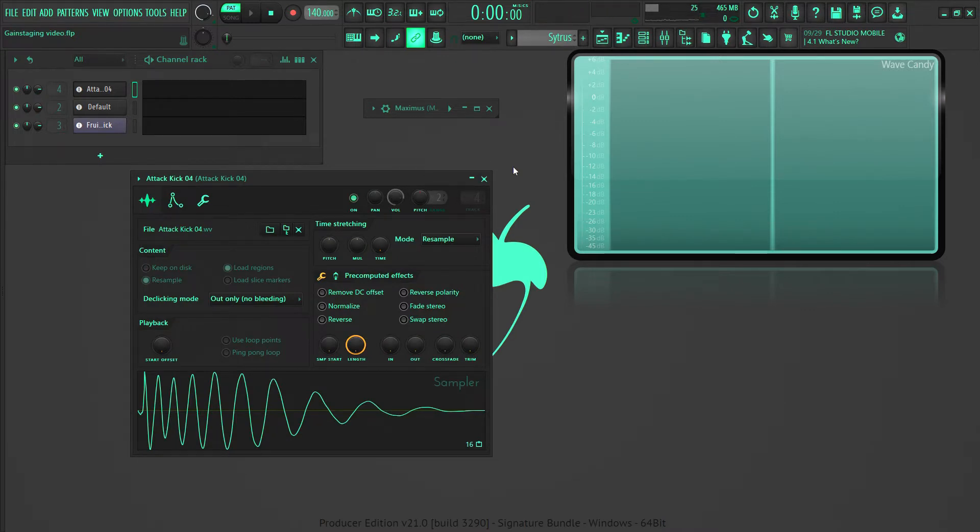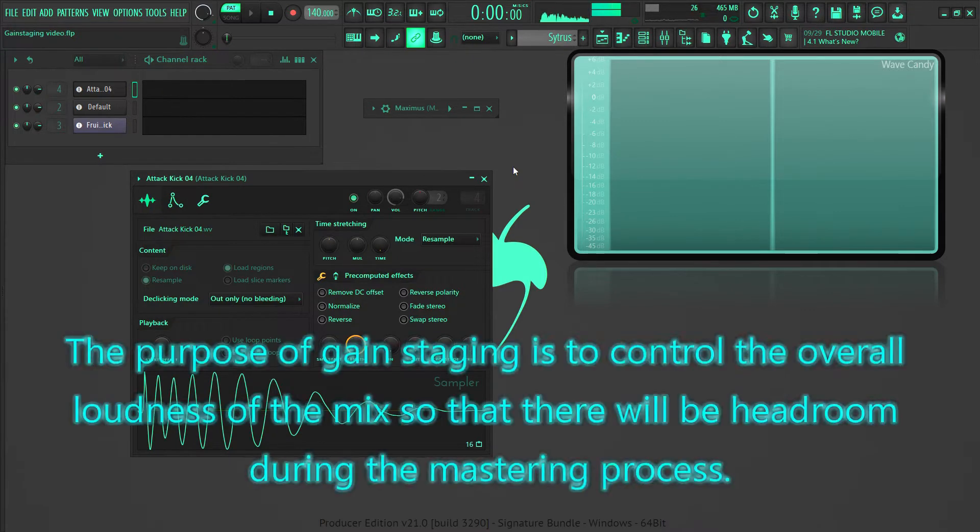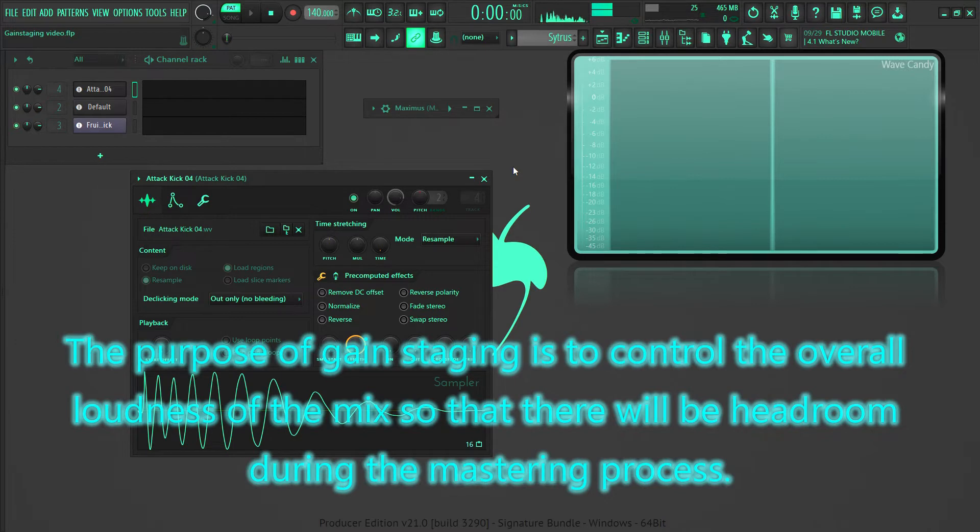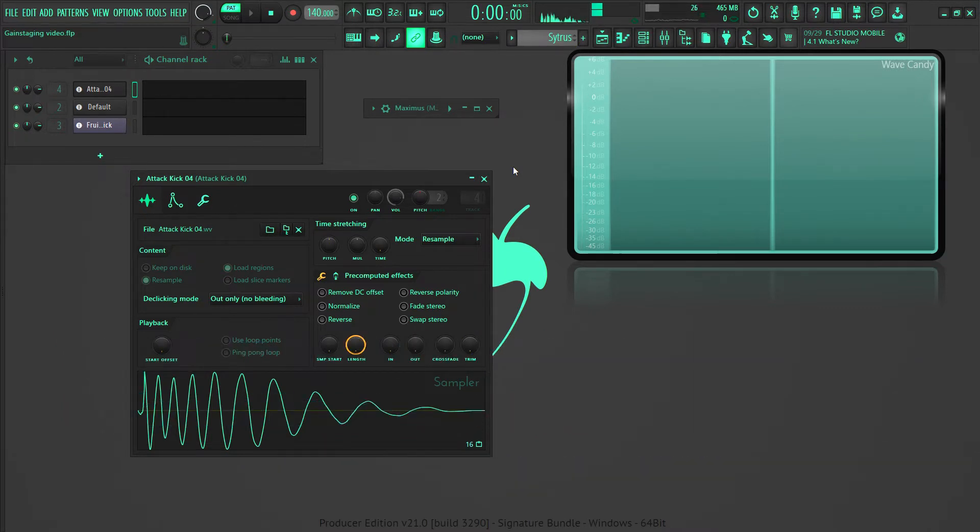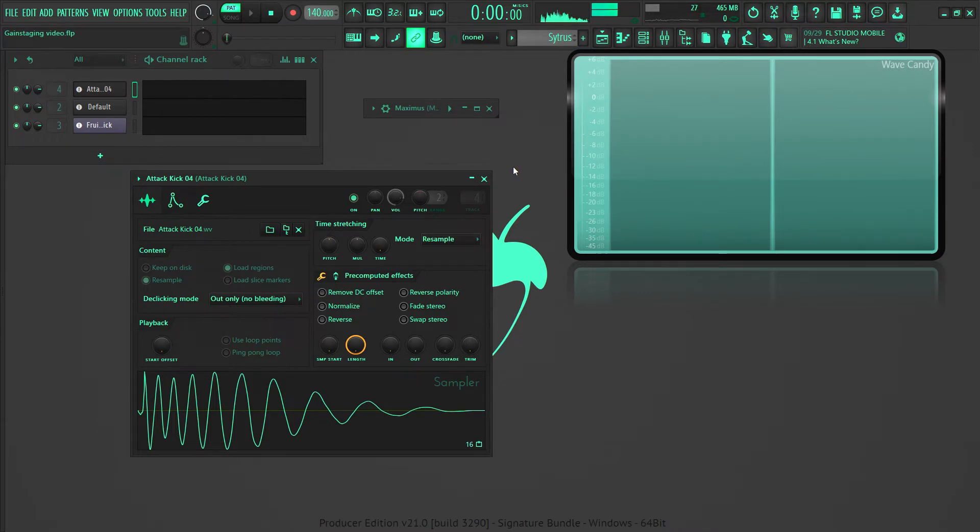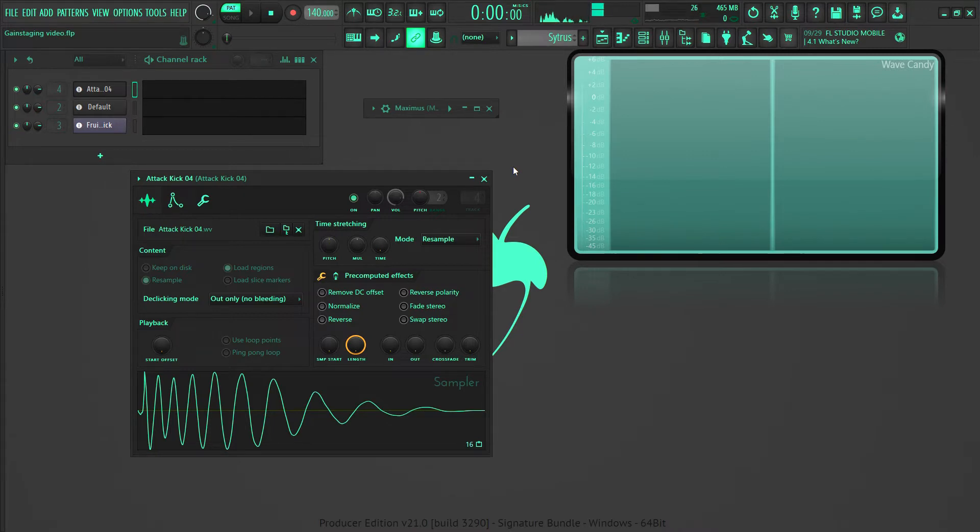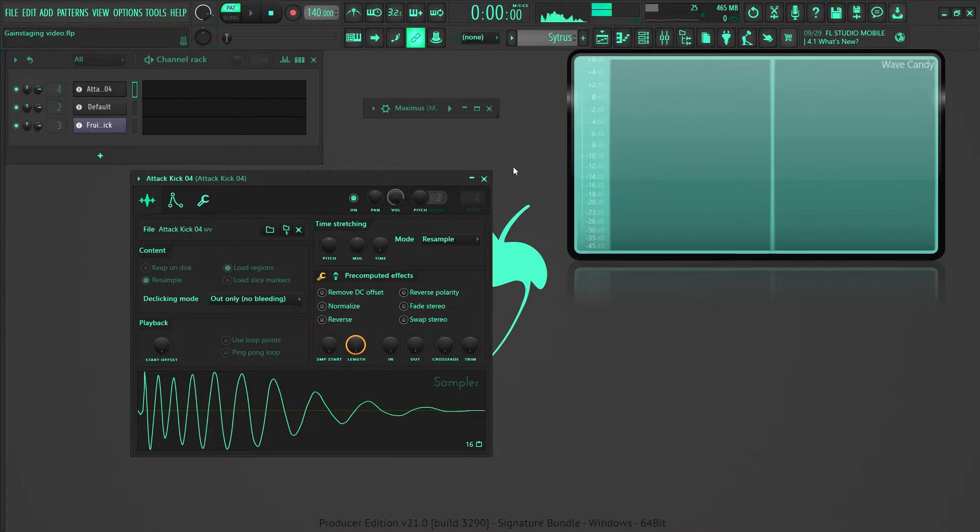So why do we gain stage? The purpose of gain staging is to control the overall loudness of the mix so that there will be headroom later during the mastering process. In case you don't know, mastering is when you finalize your track and you're about to distribute it. So gain staging in the beginning will make the overall end product better for reasons that I'm going to show in this video.